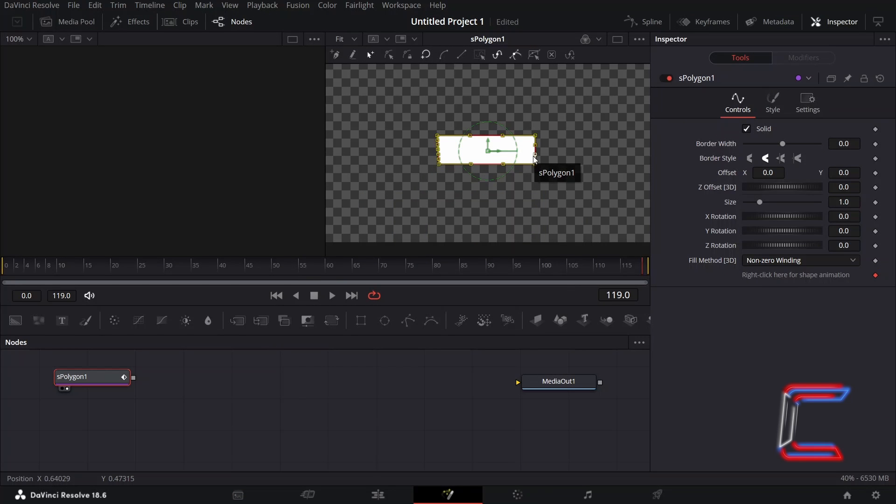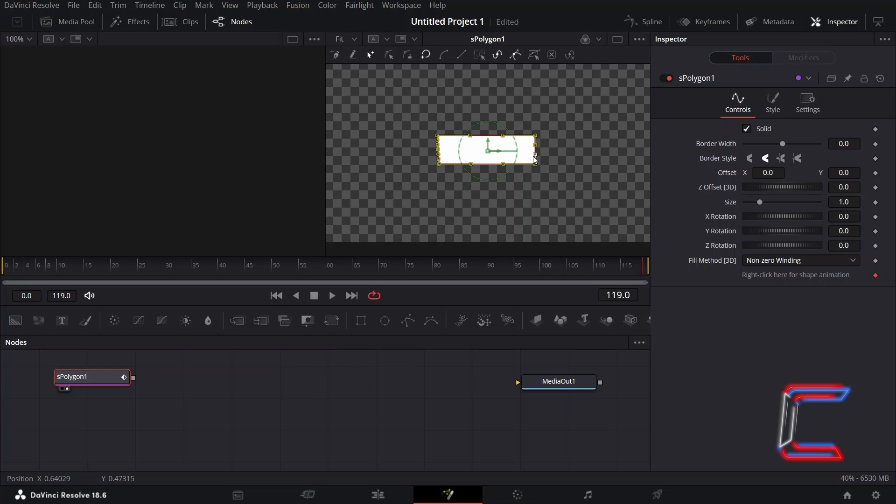According to the Fusion timeline, my 5 second Fusion composition clip comprises of 120 frames, as we can establish with the first frame number 0 and the final frame number 119, represented by the two boxes which appear in the bottom left underneath the Fusion timeline, meaning that the animation clip will play at 24 frames per second.